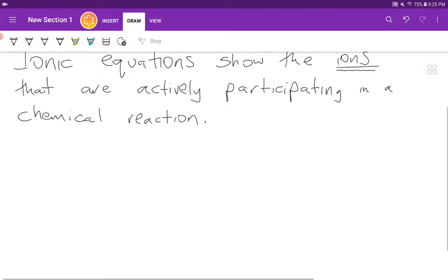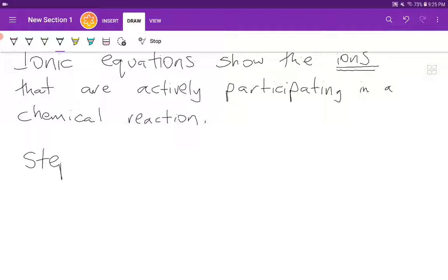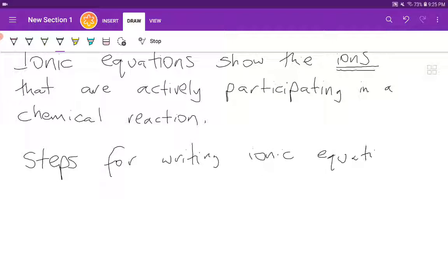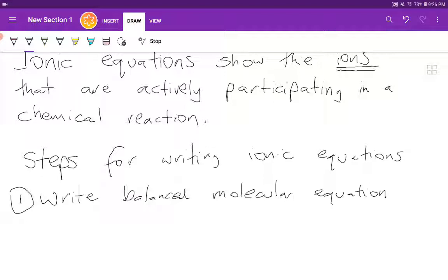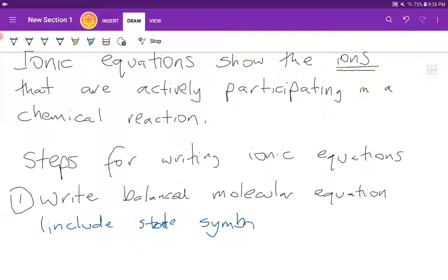In order to write ionic equations we have to follow a few steps. The first thing you have to ensure is that you write your balanced molecular equation. If you don't have your balanced molecular equation, your ions are not going to be balanced. You must also ensure that you include your state symbols — this is key. If you don't include the state symbols you're not going to be able to do your ionic equation properly.